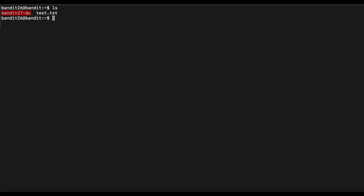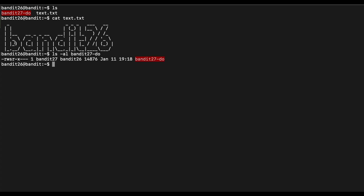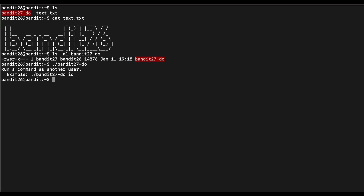In the current directory we can see that there are two files — this is the banner file as expected. Let's take a look at the other binary. This is a SUID binary, which means when we execute it, it will be executed with the permissions of Bandit 27, which is the next level we want to reach.